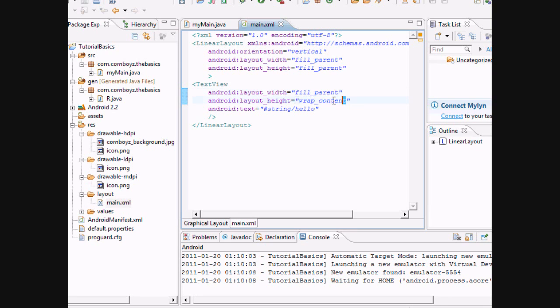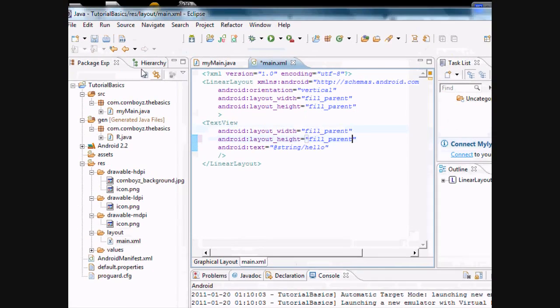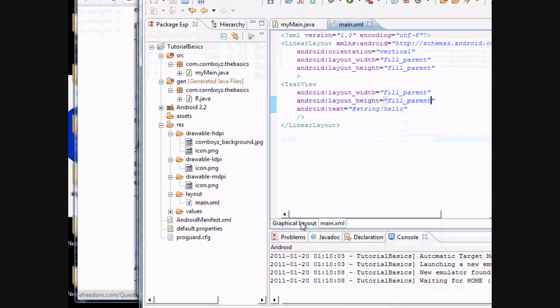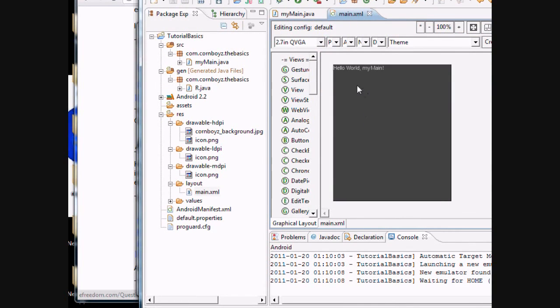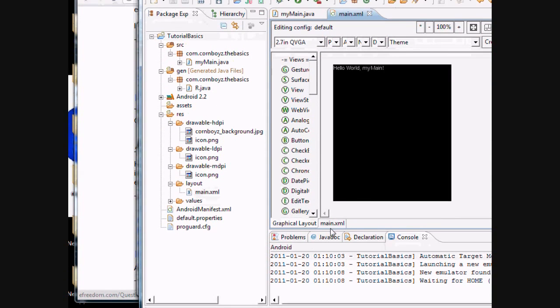But let's say we want to change that to fill parent. Now it's not going to change your text, but we're going to save this. So when we go to the graphical layout, scroll over it, see now how it highlights the whole screen top to bottom.